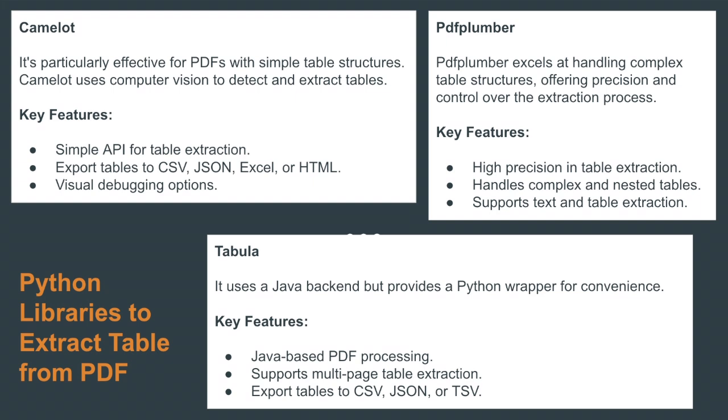First we'll be seeing Camelot. This library is used for extracting tables. It's particularly effective for PDFs with simple table structures and uses computer vision to detect and extract tables. Key features include: simple API for table extraction, export tables to CSV, JSON, Excel or HTML, and visual debugging options.